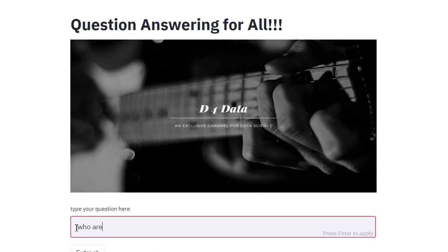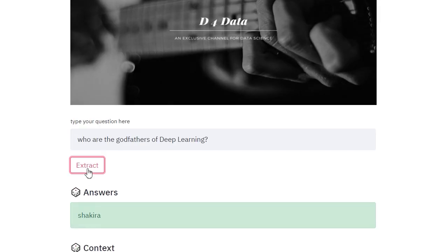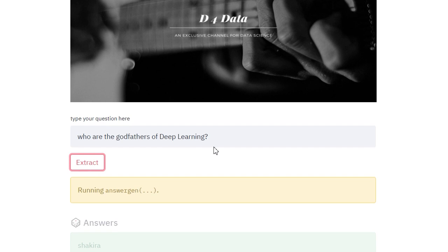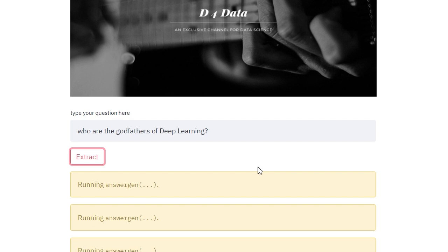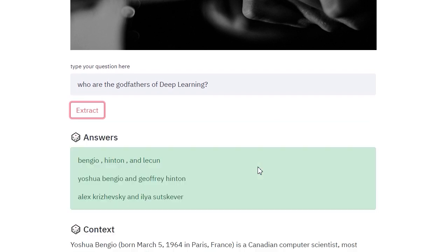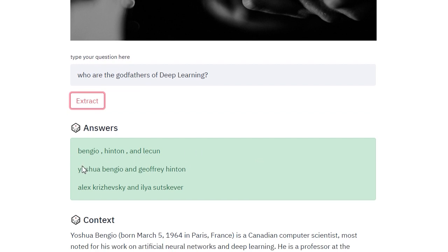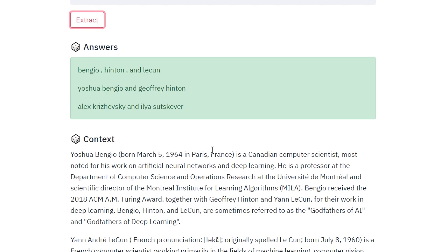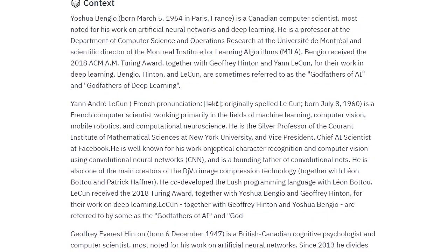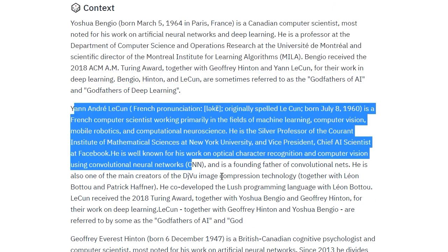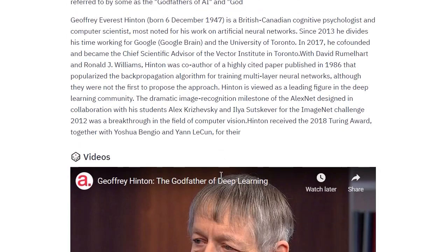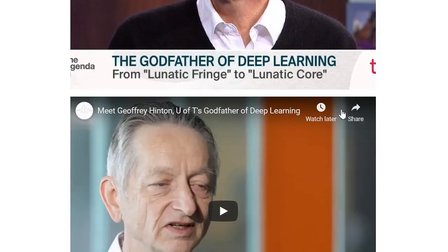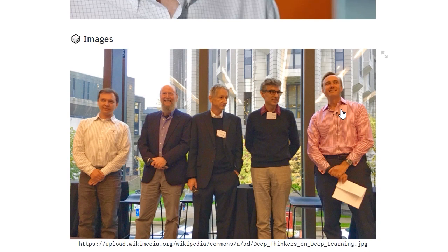Let's try: who are the godfathers of deep learning? It should give us Bengio, LeCun, and Hinton — Geoffrey Hinton. Yes, Bengio and LeCun. There is one paragraph each for each of these scientists, and we have some talks as well. Pretty cool.